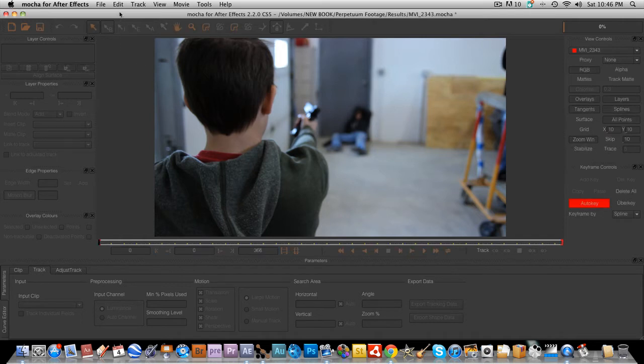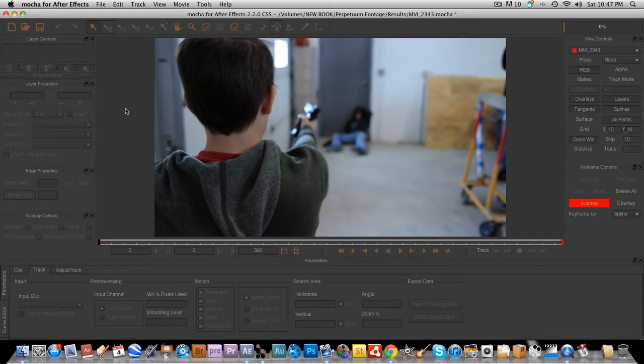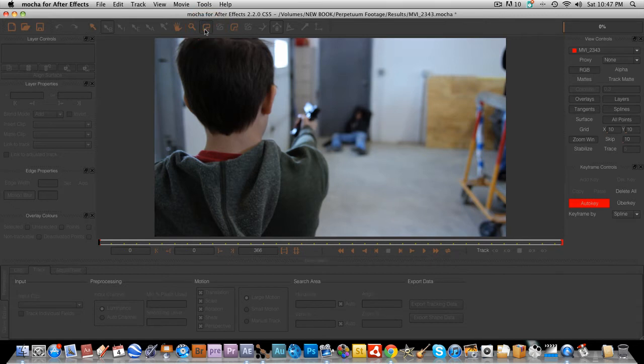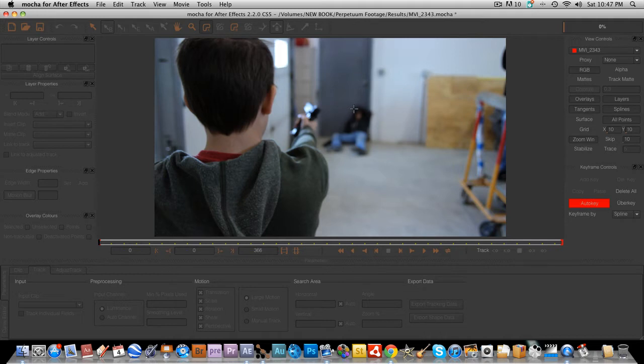Okay, so now that we're inside of Mocha, we're going to go to the first frame. Which, yes, it is already on the first frame. And we're going to create a new X-Spline tool. And basically the X-Spline tool is the track mat that you're going to place over your clips to track it. It's basically a mask.